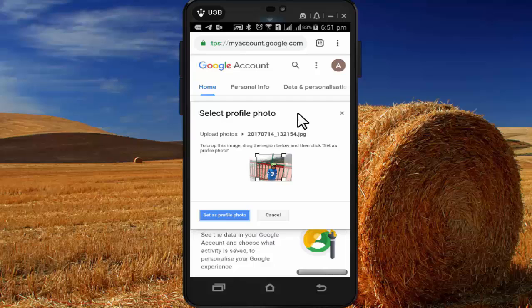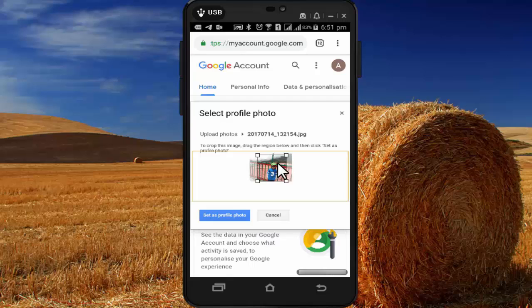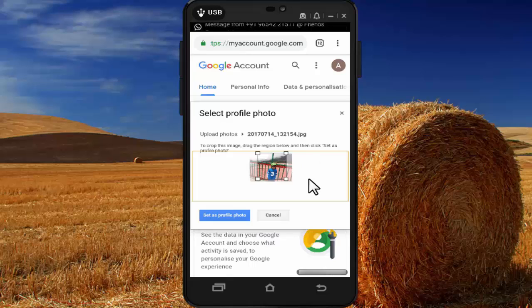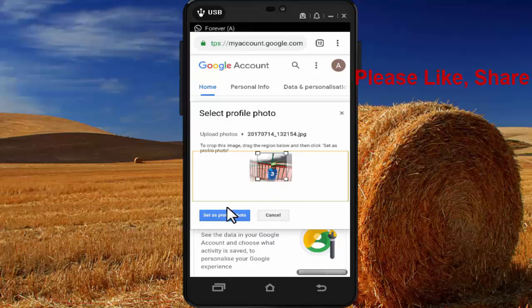Now your photo is uploaded and you just need to adjust it in a square. After finalizing, press on 'Set as profile photo'.